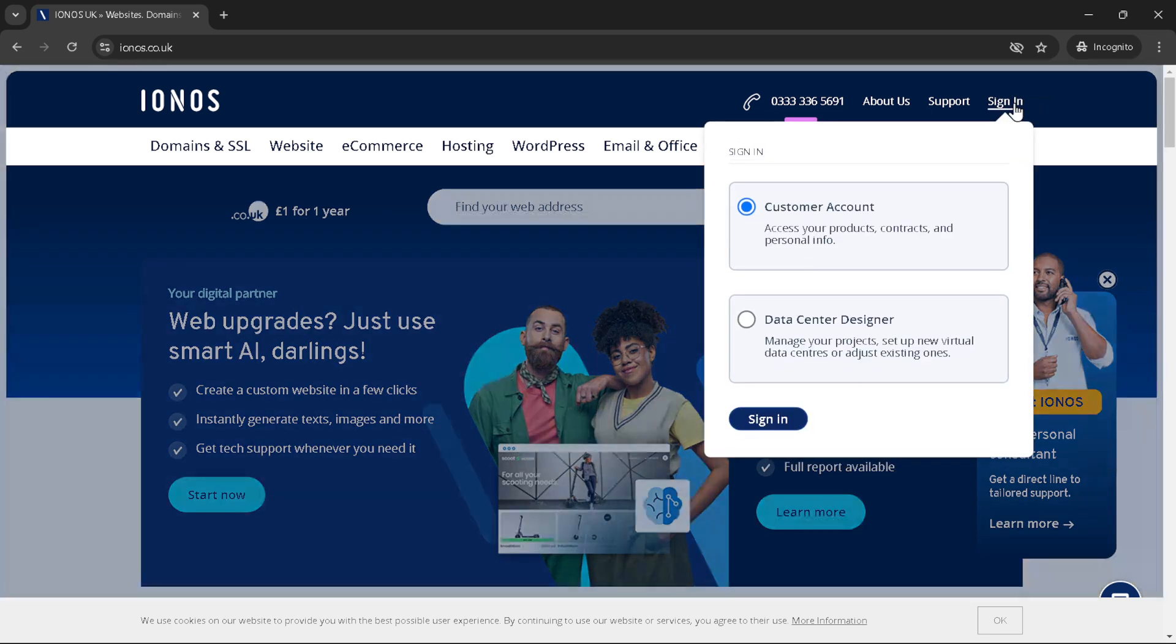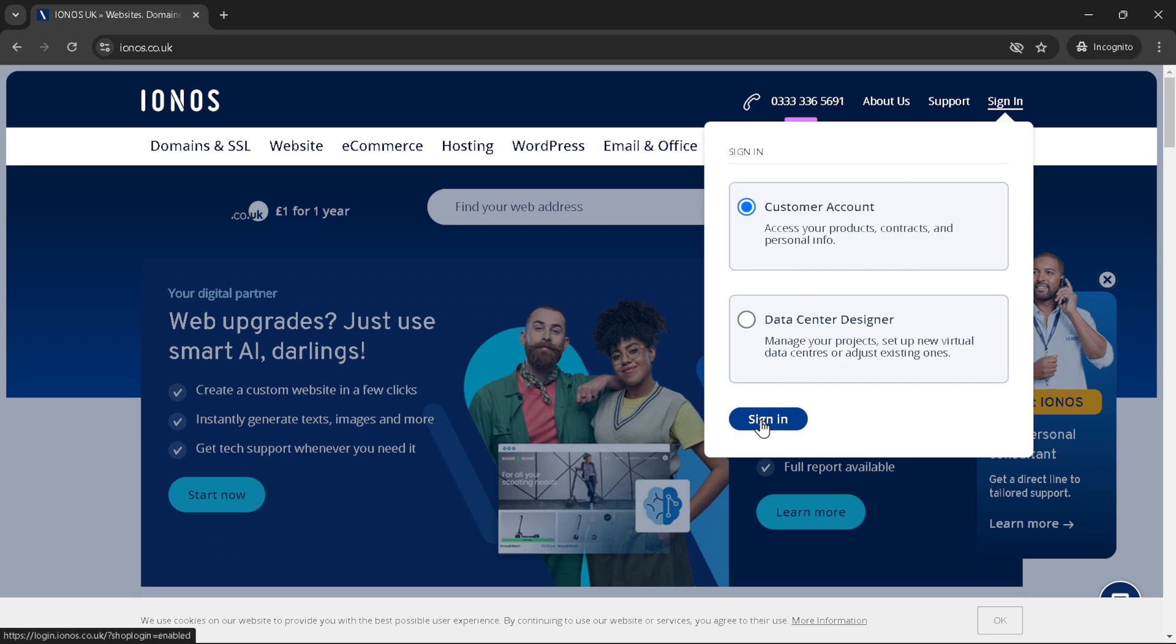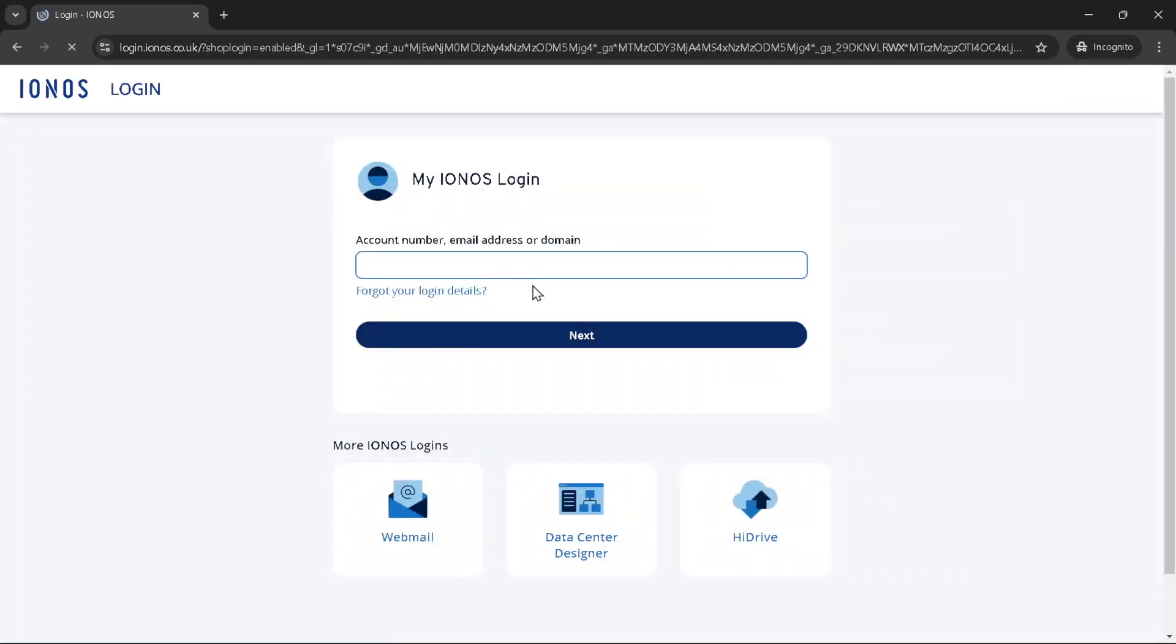Now it's time to access your customer account. You'll see an option for customer account. Go ahead and select it. This action will prompt another sign-in process. It's here you'll enter your credentials. Start by typing in your email address. Make sure it's the one associated with your IONOS account to avoid any login issues.